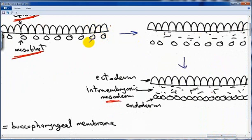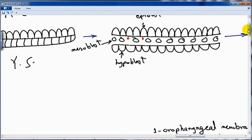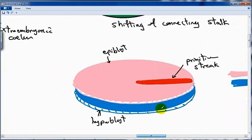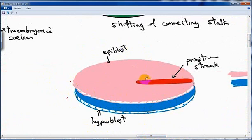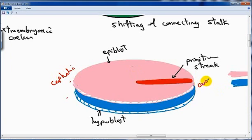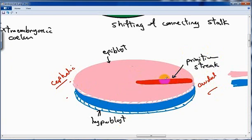How does the epiblast form this mesoblast? We must look at the embryonic disc — during the second week of pregnancy we have epiblast and hypoblast, the bilaminar disc. This is the cephalic end and this is the caudal end. At the caudal end of the embryo, the epiblast forms a thickening called the primitive streak. So the primitive streak is a thickening of epiblast at the caudal side of the embryo.